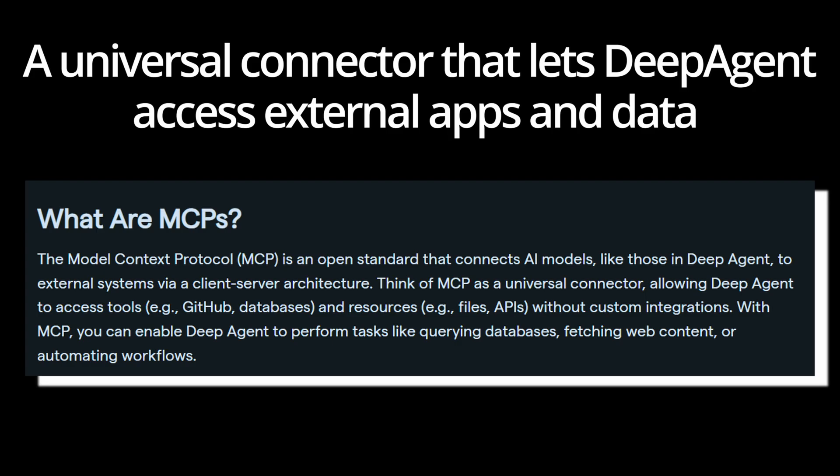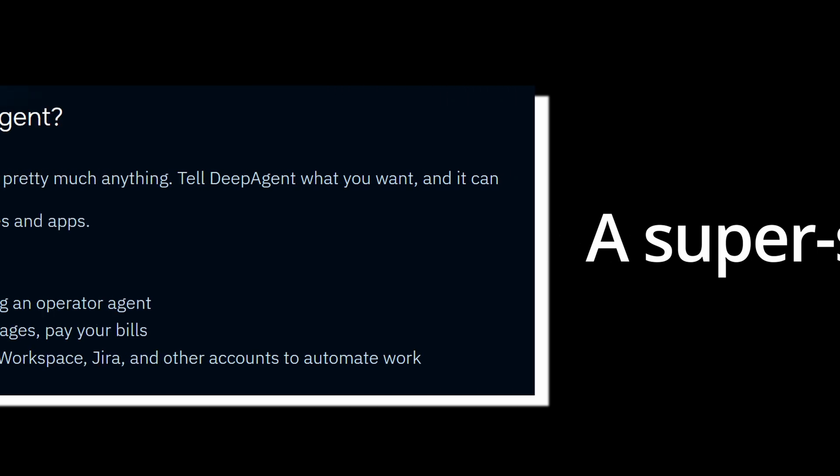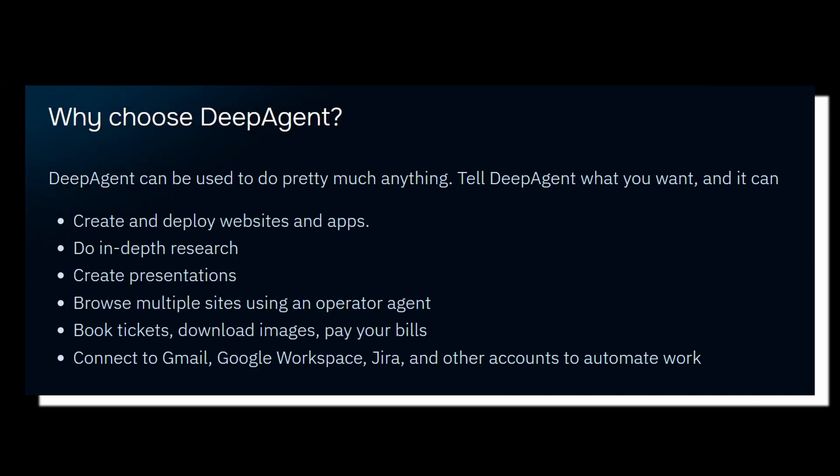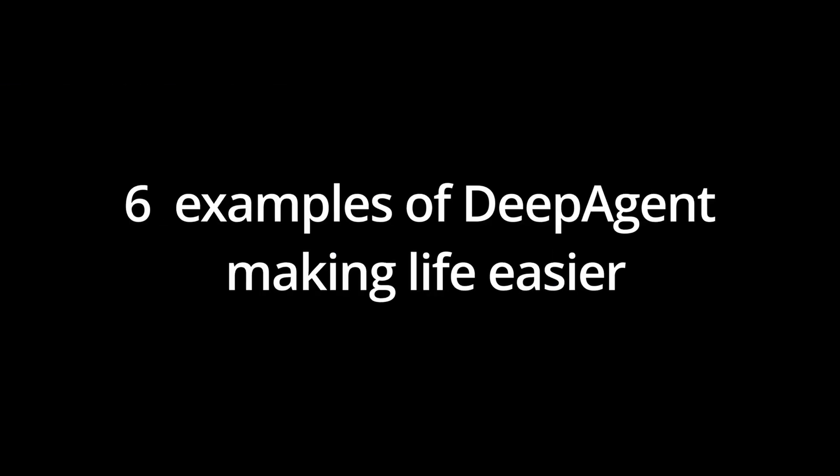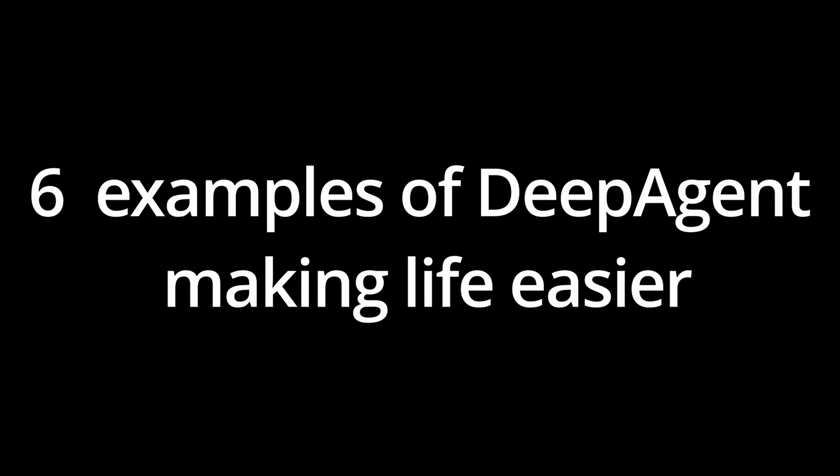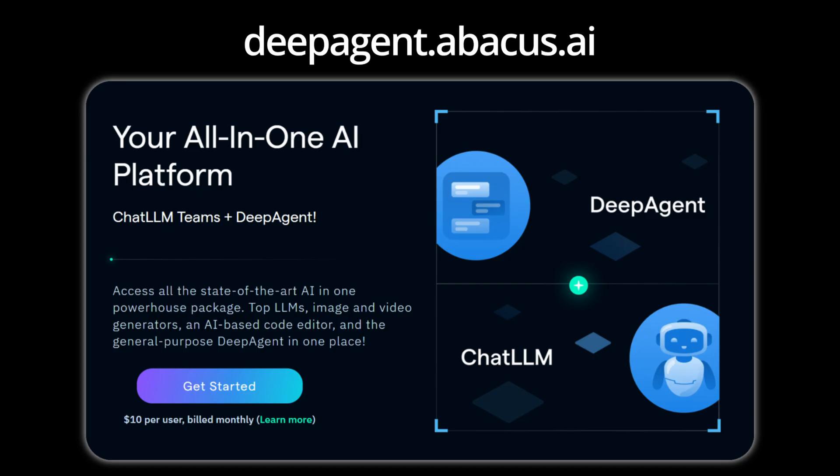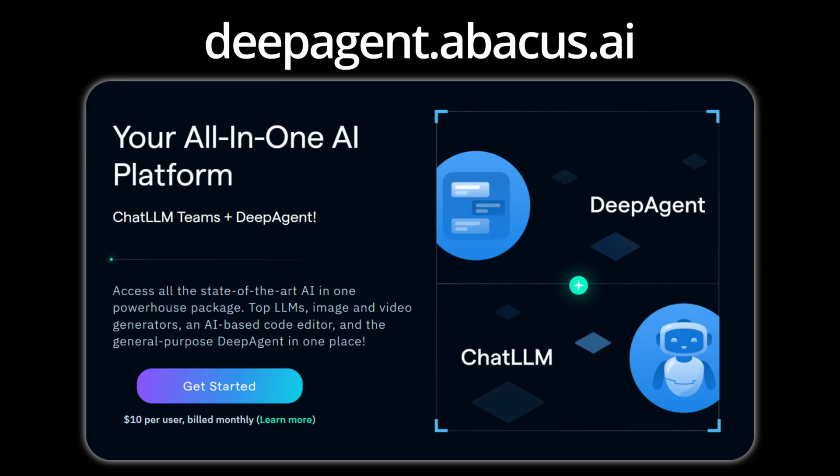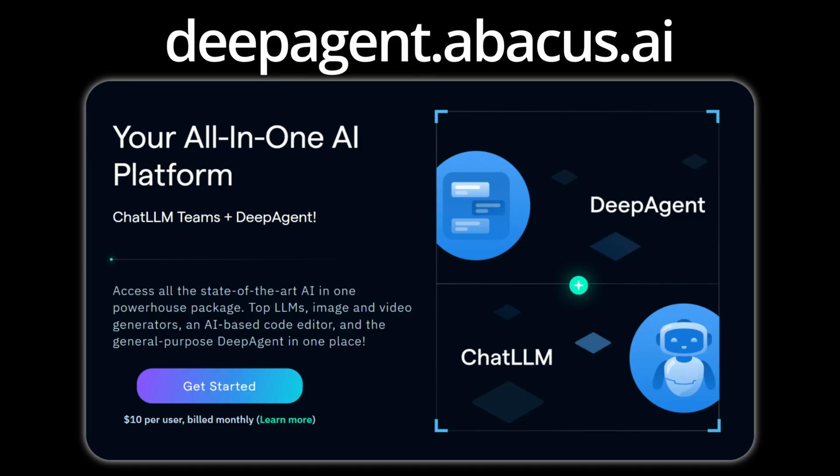The Model Context Protocol is a universal connector that lets DeepAgent access external apps and data seamlessly. It's basically a super smart AI assistant that can help with almost anything using almost any tool, and today we'll show you six examples of DeepAgent making life easier. Click the link in the description to sign up and follow along.